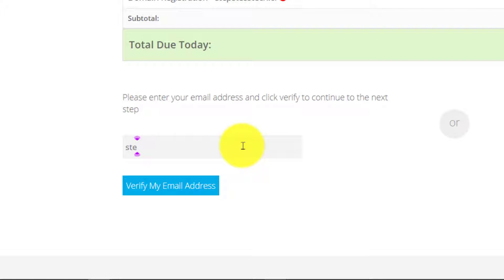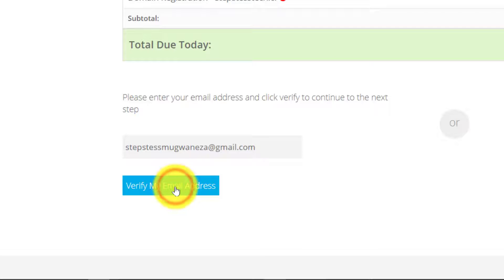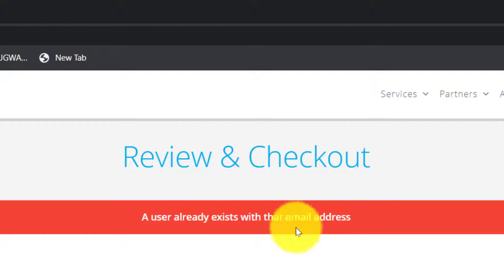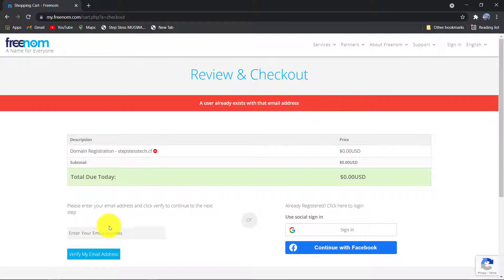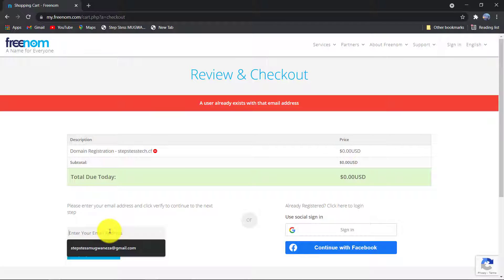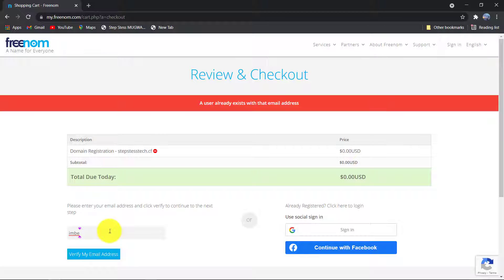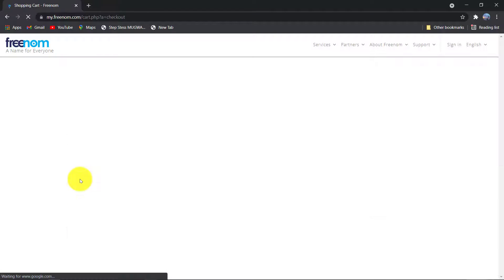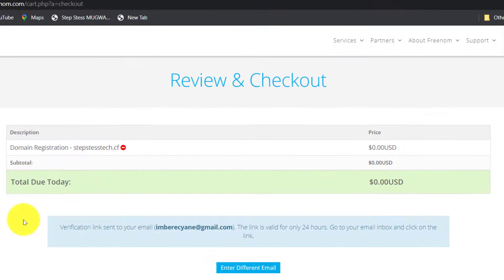Here you enter an email which doesn't have a domain yet. I will enter the one which already has it to show you that it's not working. So enter the email for the first time and click on verify email address.